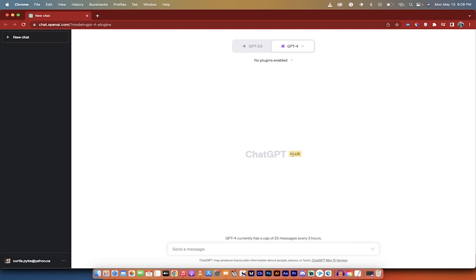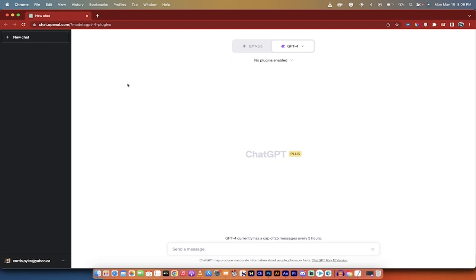Hello everybody, welcome back to another AI video. We're in ChatGPT, and we're not in any ChatGPT, we're in GPT-4 here, and I want to show you how to enable and install plugins.